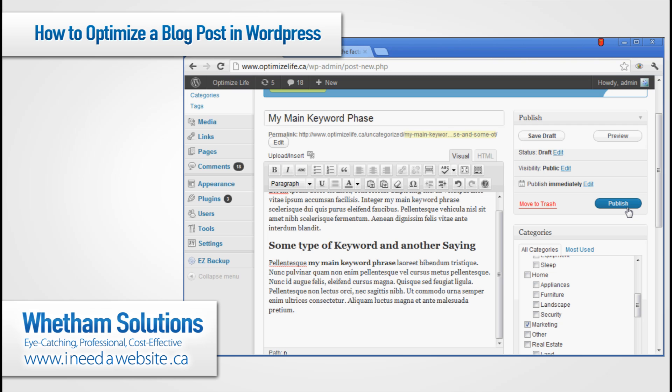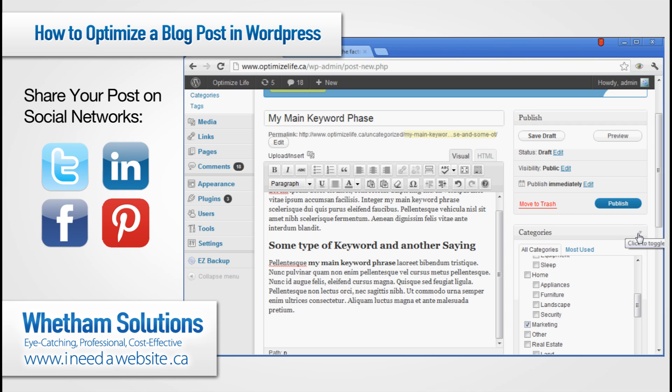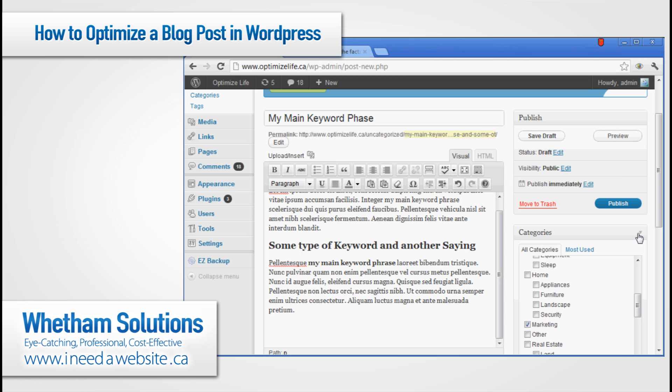Once published, visit the post, copy the link, and paste it into your Twitter or Facebook account to share it. As soon as you post something, it's really important to share it within your social media circles because it will immediately start to drive traffic to that post, which can generate viral traffic. If you share it on Facebook, someone can comment on it, causing it to show up in their feed so their friends who aren't connected to your account will also see it.